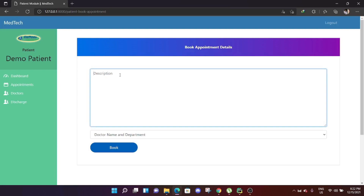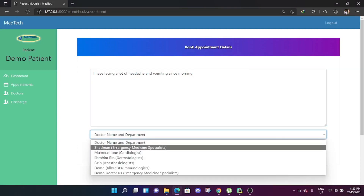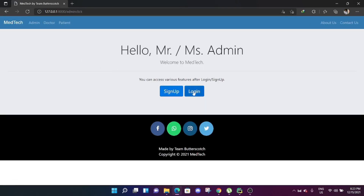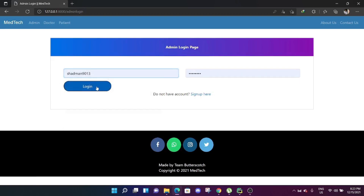The patient wants to book an appointment. They write a description: 'I am facing a lot of headache and quarantine since morning.' The appointment is for Dr. Satman, emergency medicine specialist. After booking, the appointment shows: facing a lot of headache since morning, date 15 December, and the status is pending.